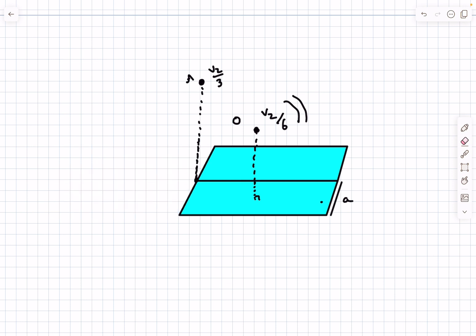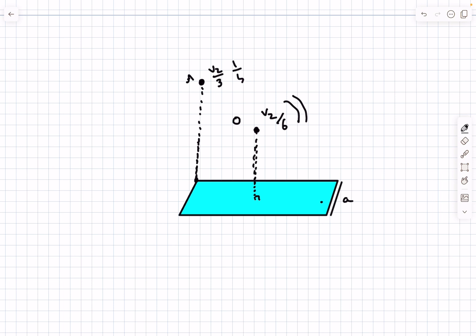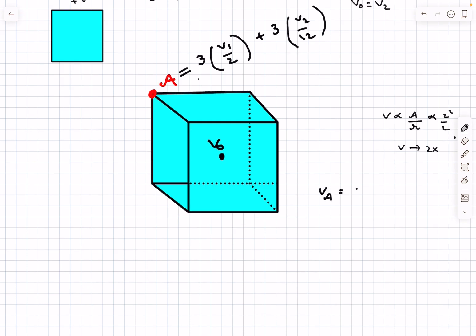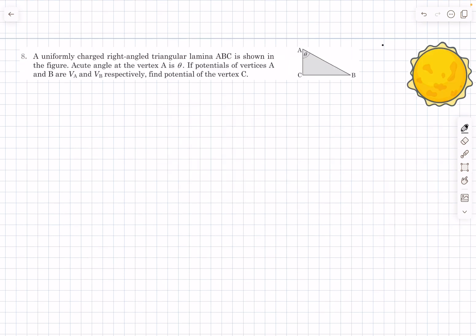Getting rid of the imaginary cubes — there were four total — the actual contribution of one face is one-fourth of V₂/3, which is V₂/12. The front plate, the other side plate, and the bottom plate are symmetrically located with respect to vertex A, so their contributions are all equal. That gives a total contribution of 3·(V₂/12) = V₂/4 from these three faces. Therefore, the final potential at vertex A is 3·(V₁/2) + V₂/4 = 3V₁/2 + V₂/4.